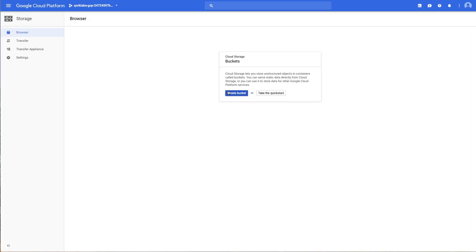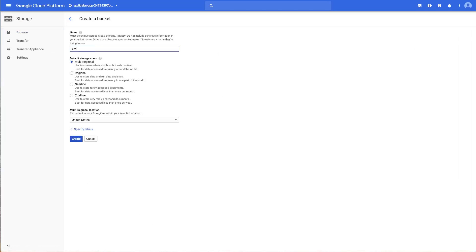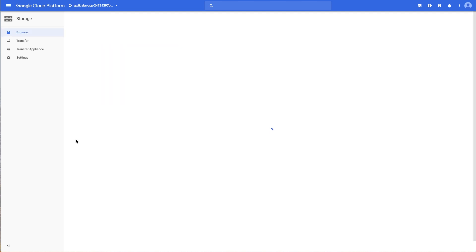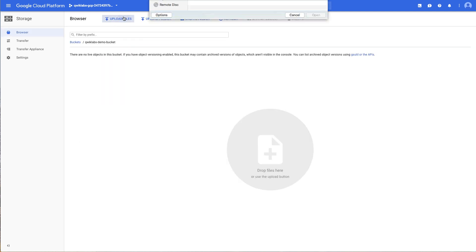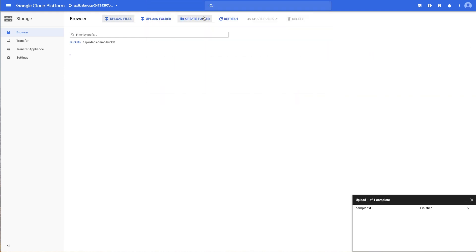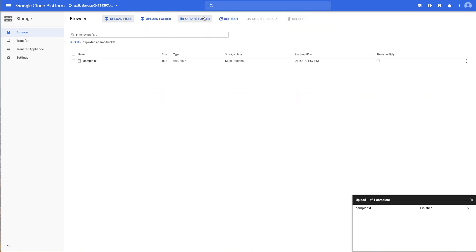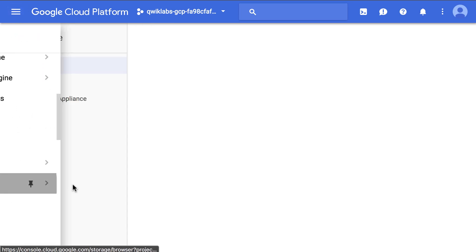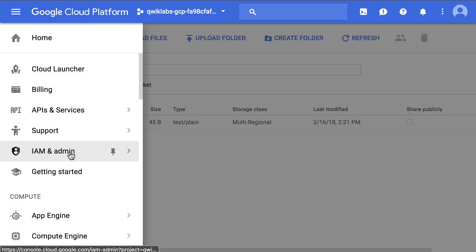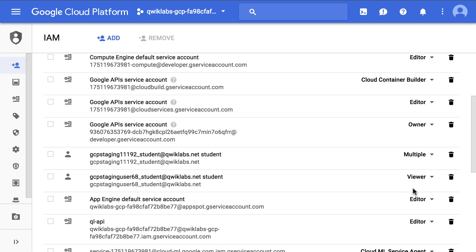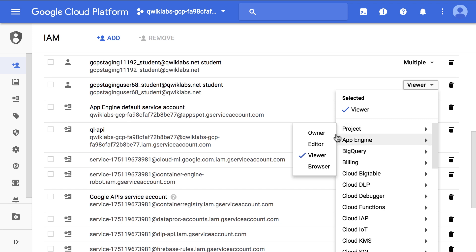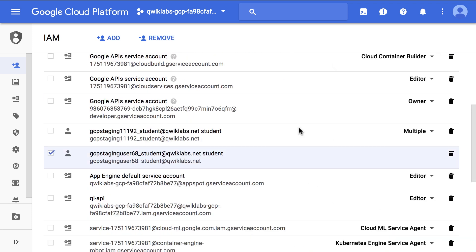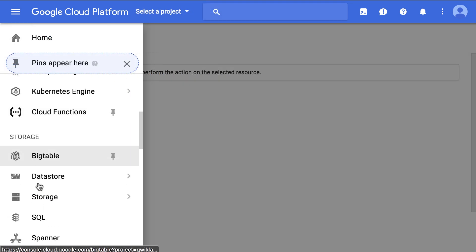Let's jump into the lab. We're joining the lab at the section where user 1 removes project access from user 2. This task easily shows how to add and remove permissions to a user. Here's what happens: at this point in the lab, as user 1, you have a Google Cloud storage bucket. User 2 currently has access to the file. Now as user 1, remove user 2's permissions. As user 2, try to access the file and fail.